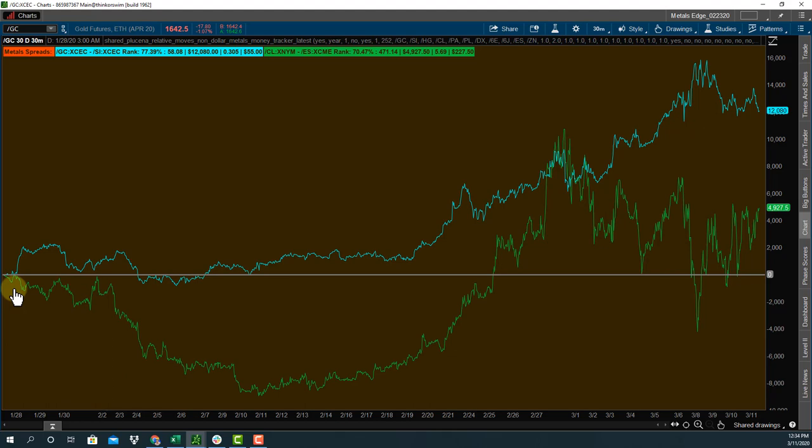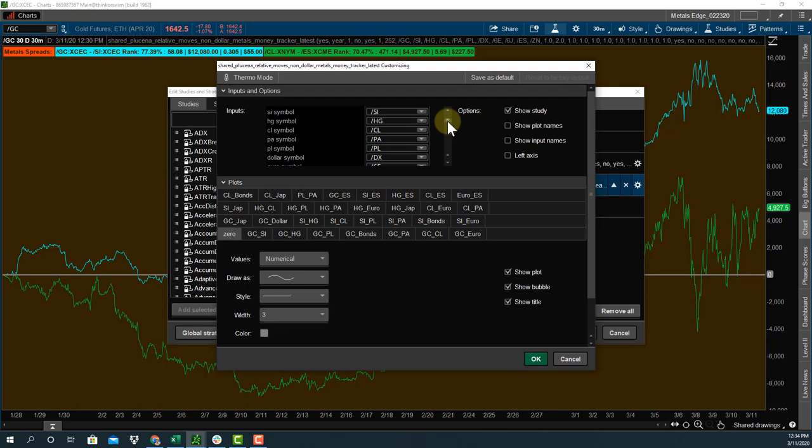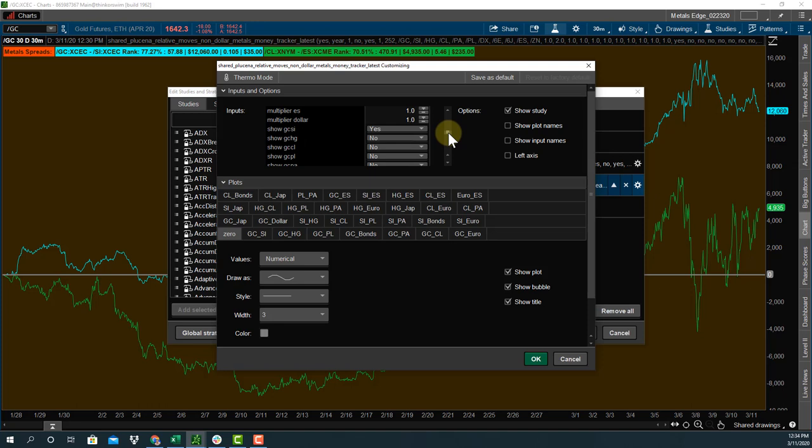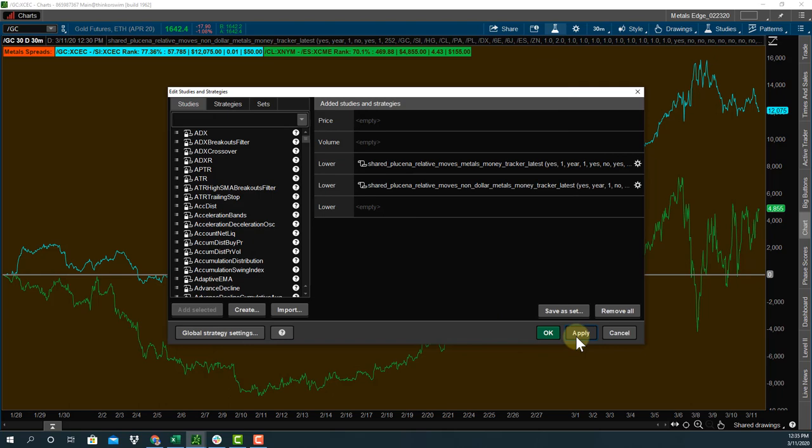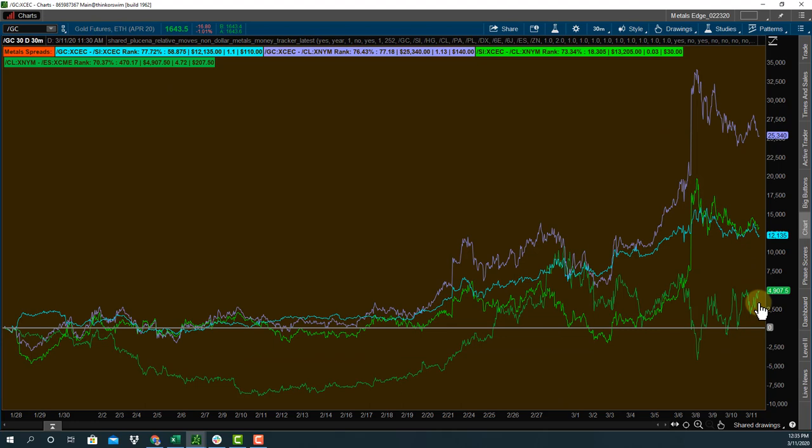This tool will allow you to put any spreads you want. This is all about the metals complex. This actually tool is metals edge. But if you want to look at gold relative to oil, gold relative to platinum or palladium, the euro, the dollar, the bonds, silver and crude, copper, you name it. Okay. Apply. Okay. And there you go. Here's our original spread. This is going to be the oil against the S&Ps.